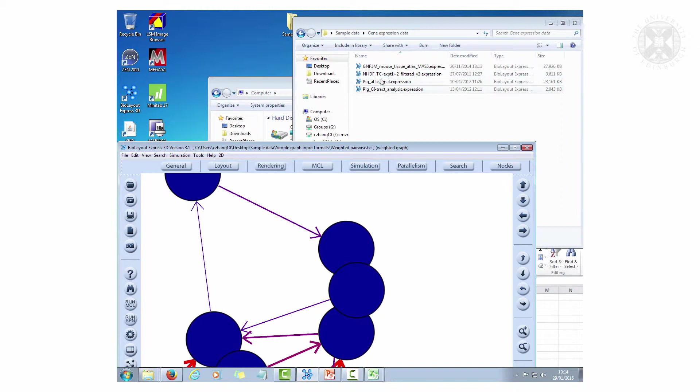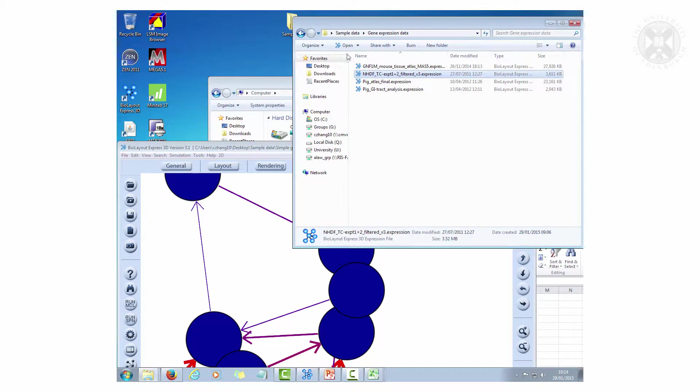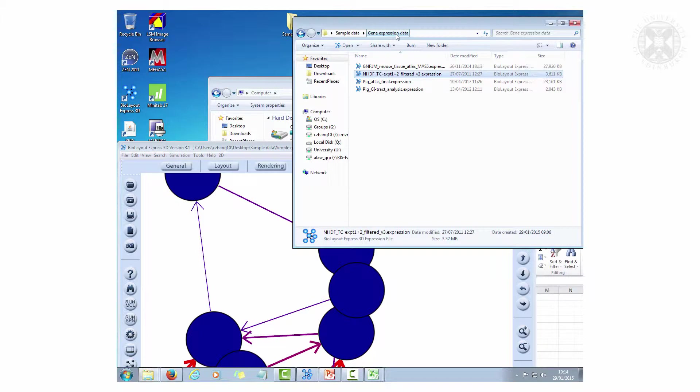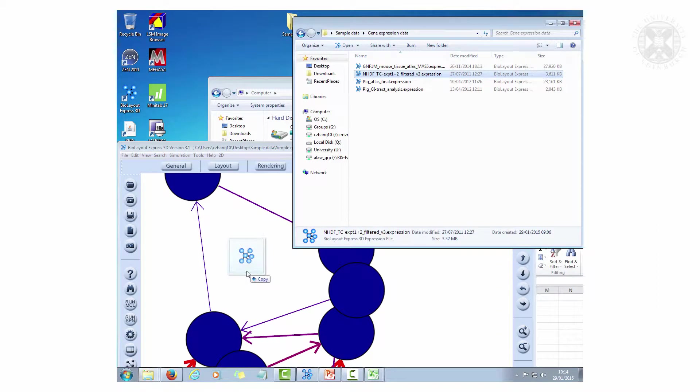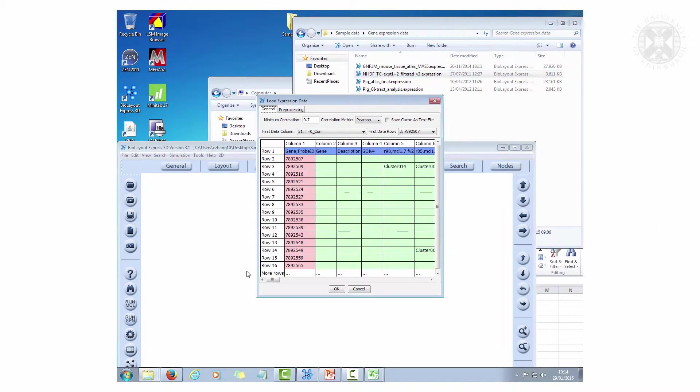If you go to sample data and gene expression data, you will see this file here: NHDF time course experiment 1 plus 2 filtered version 3. If you just drop that into there, now we've loaded this data in.